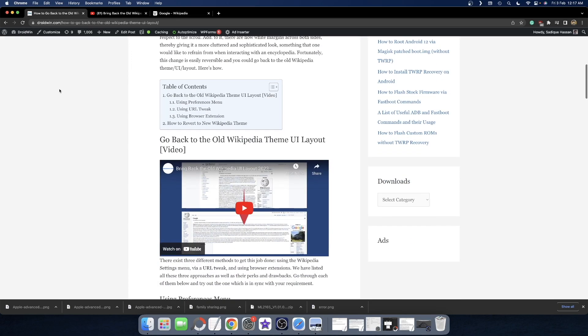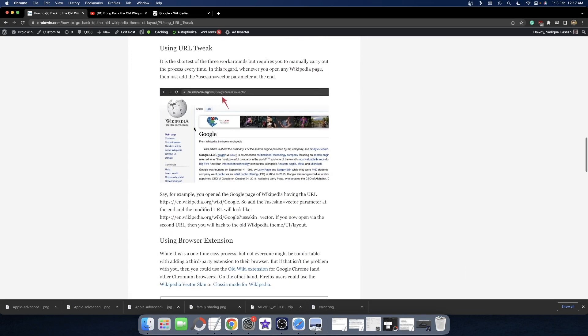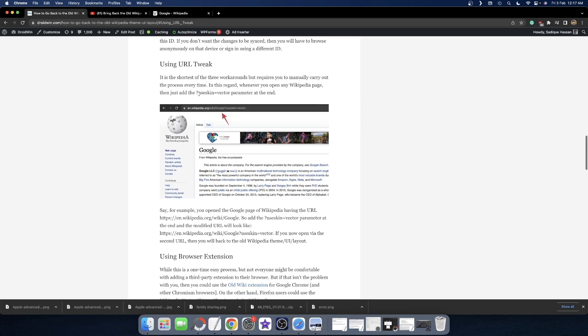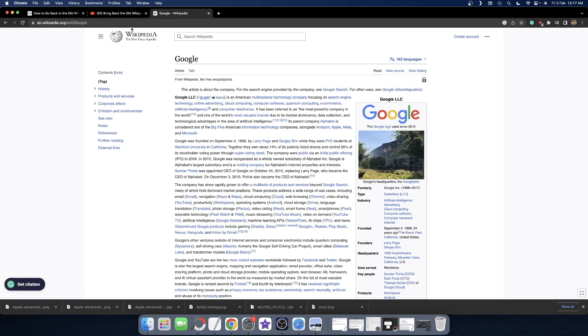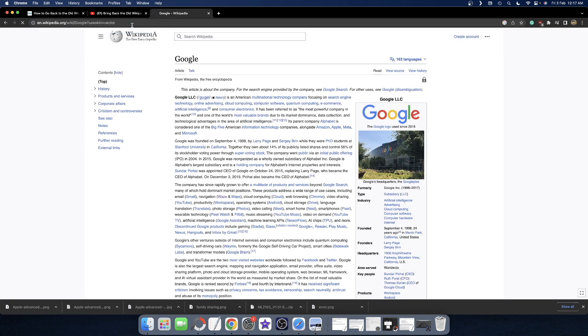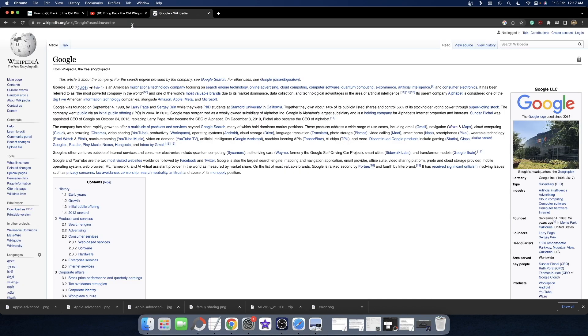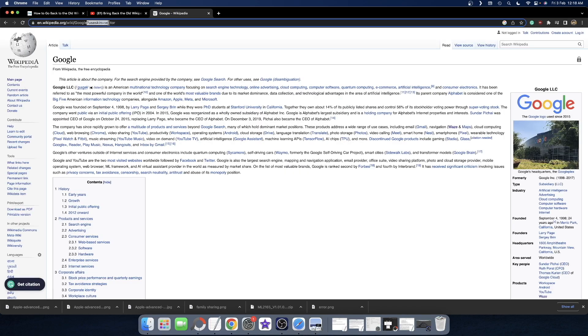Your first fix is using a URL tweak. You just need to add this parameter at the end of the URL: ?useskin=vector. Copy this and add it at the end of the URL and hit enter. As you can see, we're now back to the old Wikipedia layout. You can add this to the end of any URL and it will revert to the old layout.